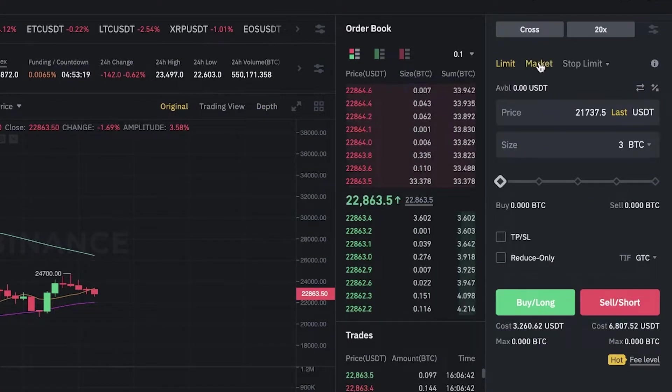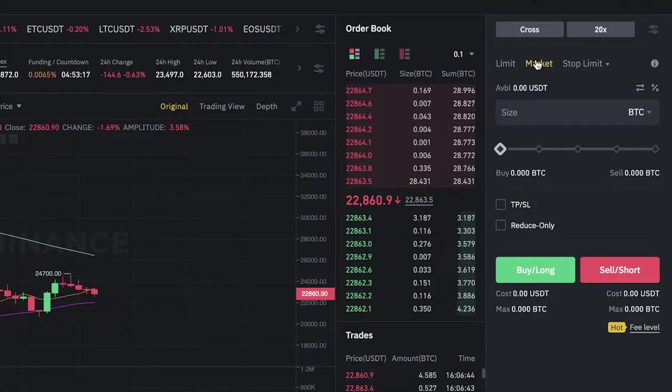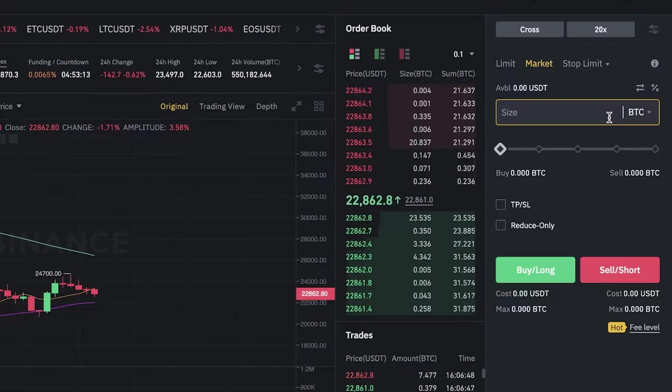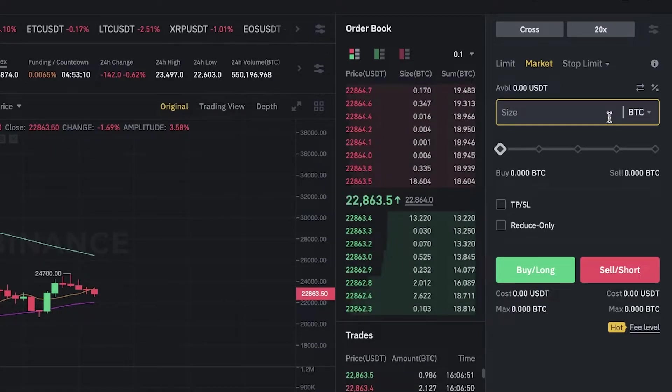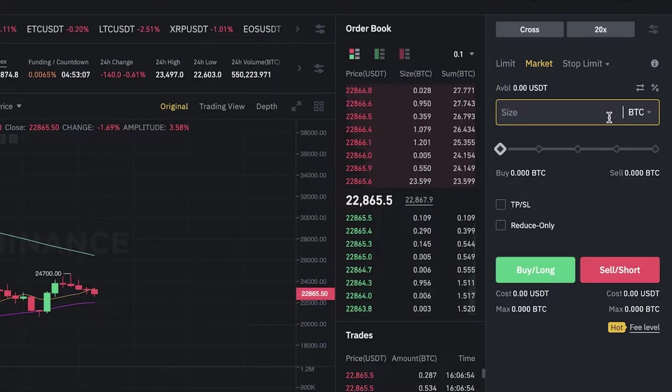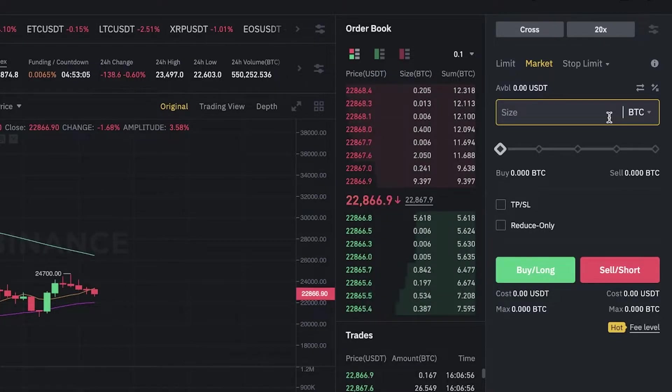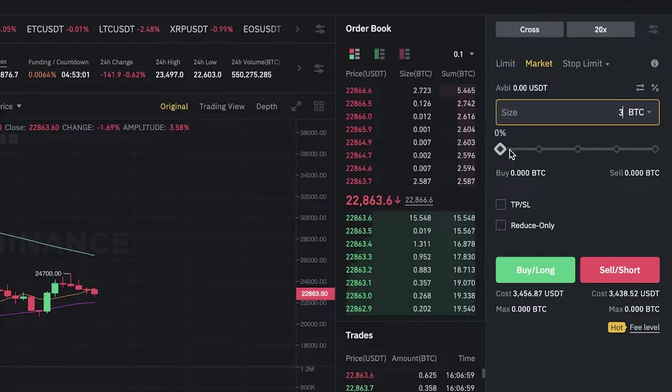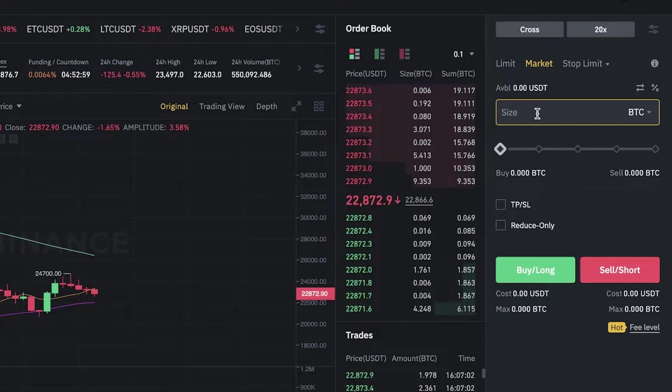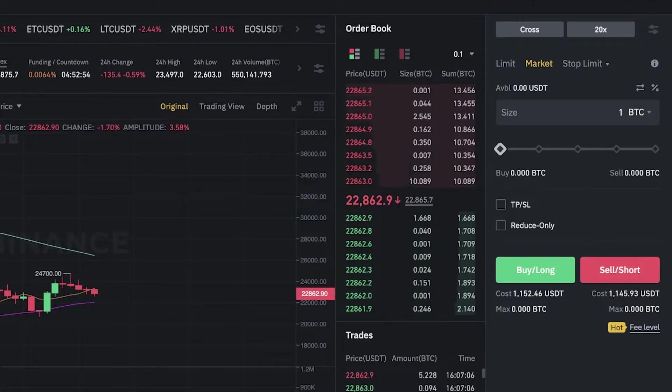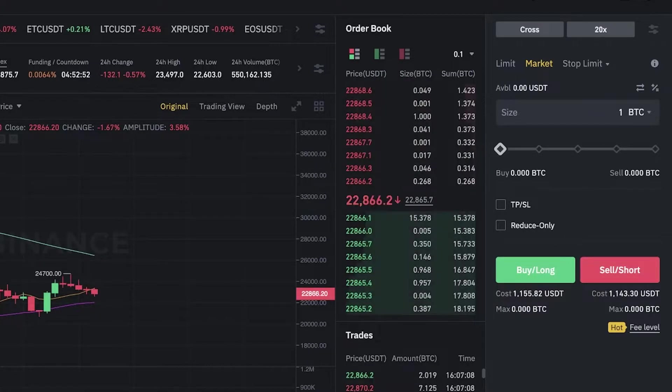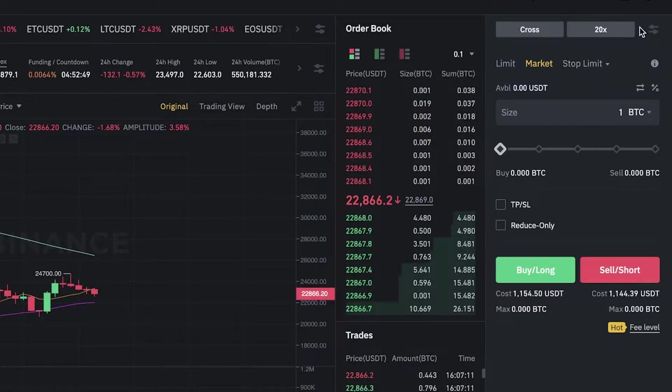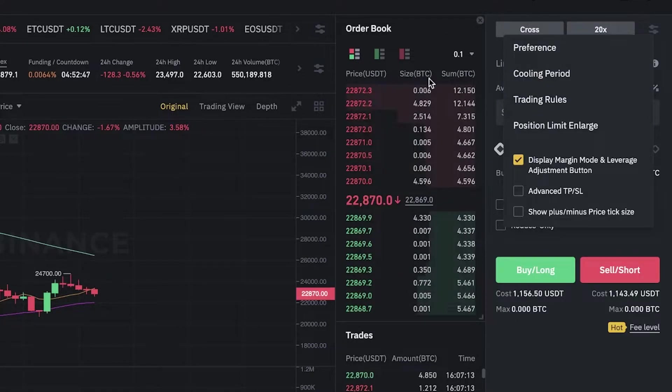On the top right you also have market orders where you can choose to buy BTC at a certain price, or have a market order where market orders basically allow you to expect the price at the current given moment. Let's say we have 3 BTC. You can leverage that as well, and then you can choose to sell/short or buy/long, whatever you expect the price to be.